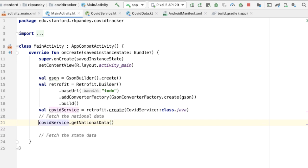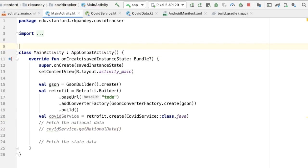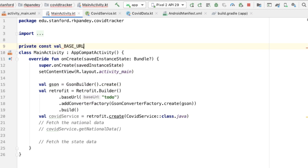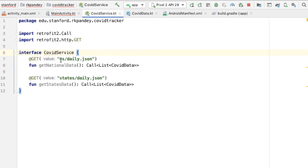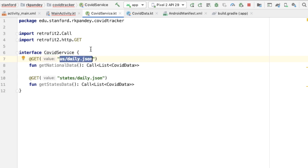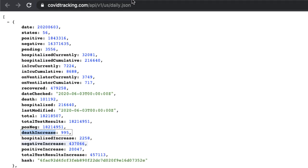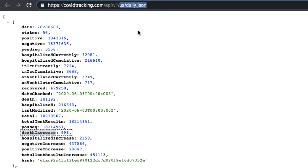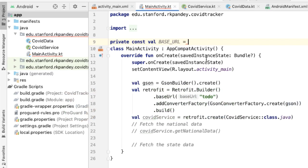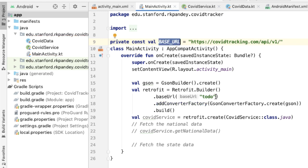First, let's go back and define the base URL as a constant. In CovidService, we defined the end of the URL which is us/daily.json. Going back to the browser, that captures the last portion of the URL — the base URL will be everything except for that, which is the beginning portion. So I can capture that, put it here, and add this into our Retrofit builder.